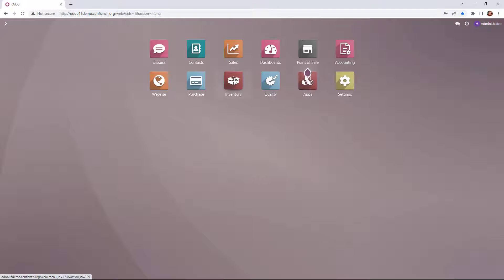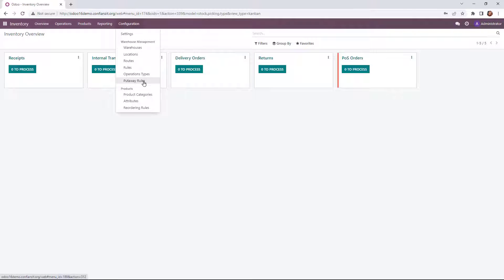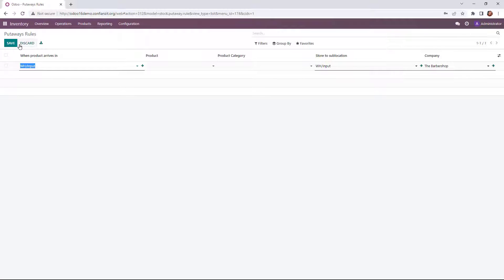Once again, we'll go into our inventory module here. We're going to select Configuration and from the dropdown menu, we'll choose Putaway Rules. Now we can create them manually or upload. We'll start with a creation of a manual putaway rule.